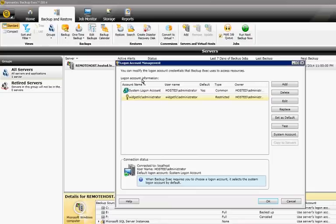Now when we create a backup job using a server in this domain, we'll choose this as our account that we use to back it up with.